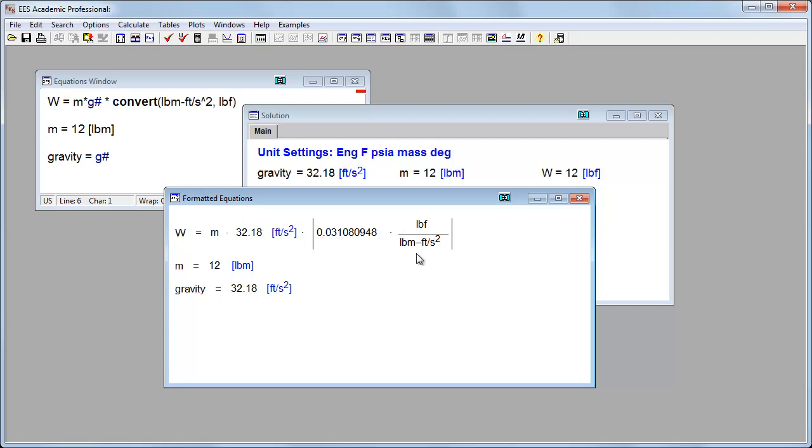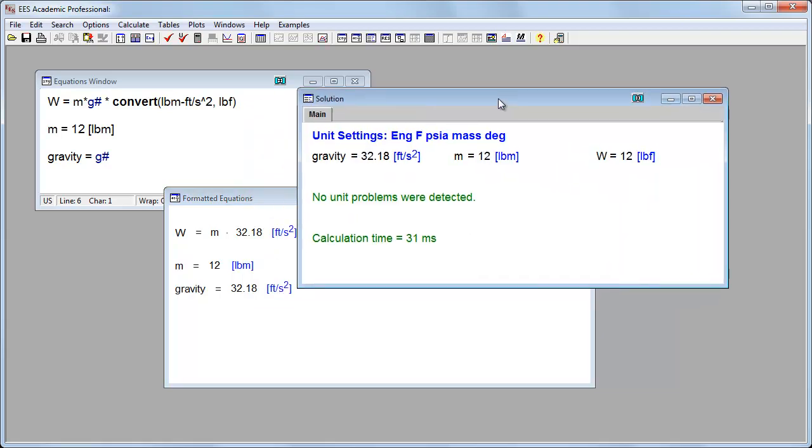Unlike SI units, where we say one kilogram meter per second squared is equal to one newton, there's this conversion factor in English units. So, one of the powerful things about engineering equation solver is that it will tell you whether or not your units work out. And it's a really powerful way to figure out if your units are okay.